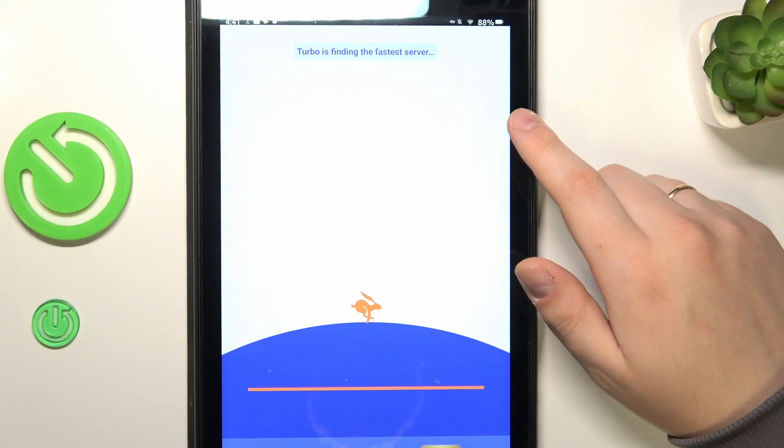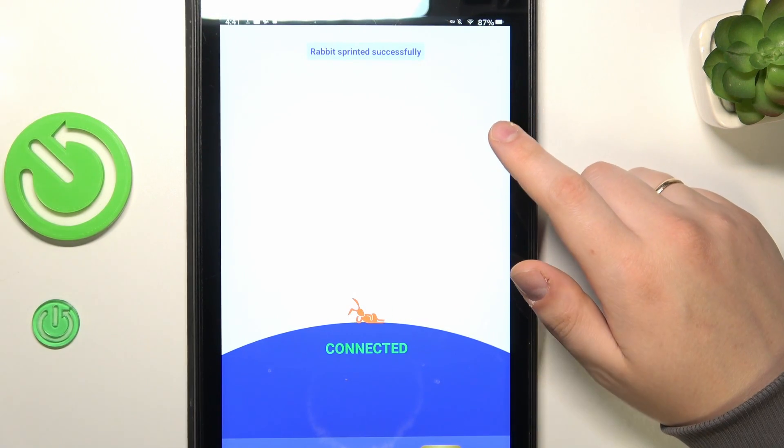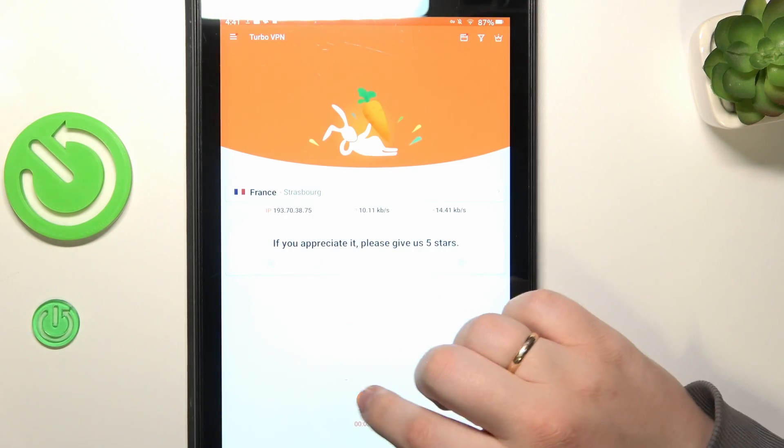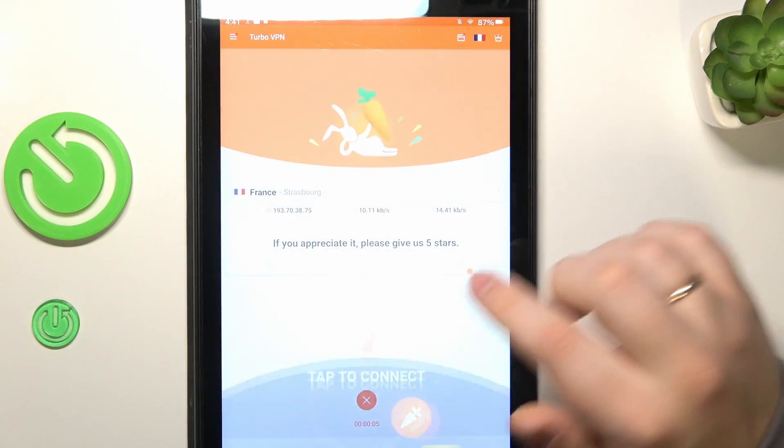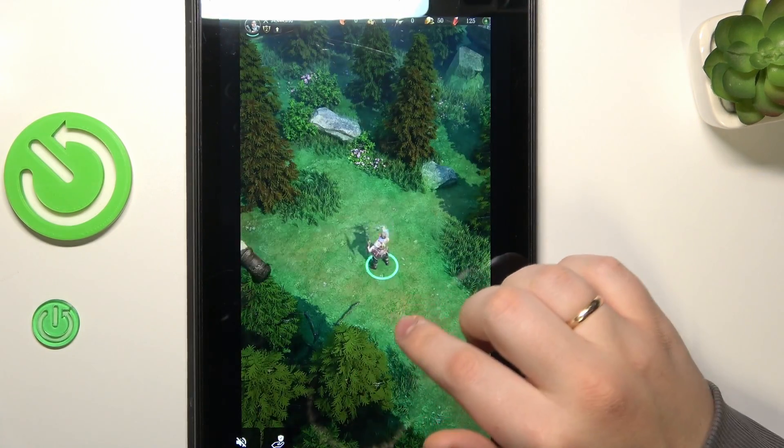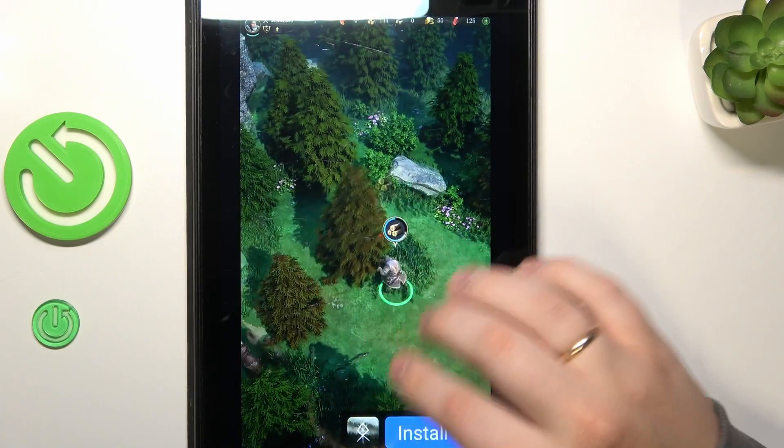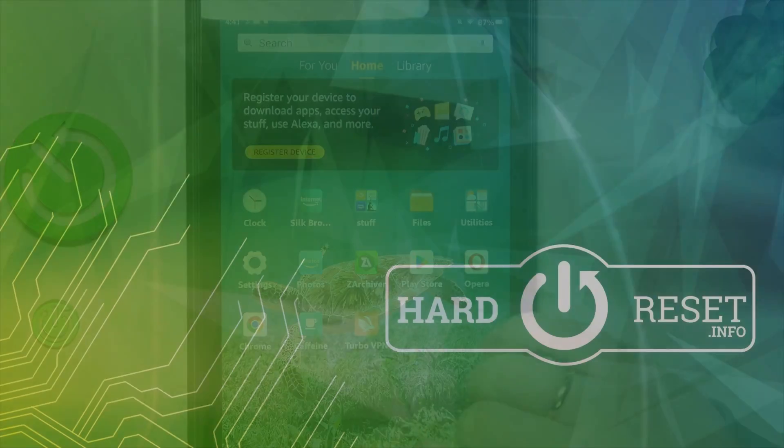And finally, if you would like to disconnect from VPN, you've got to simply tap at the cross icon over here, choose the disconnect option. And well, that would be it. So thanks for watching, thanks for your attention and bye-bye.